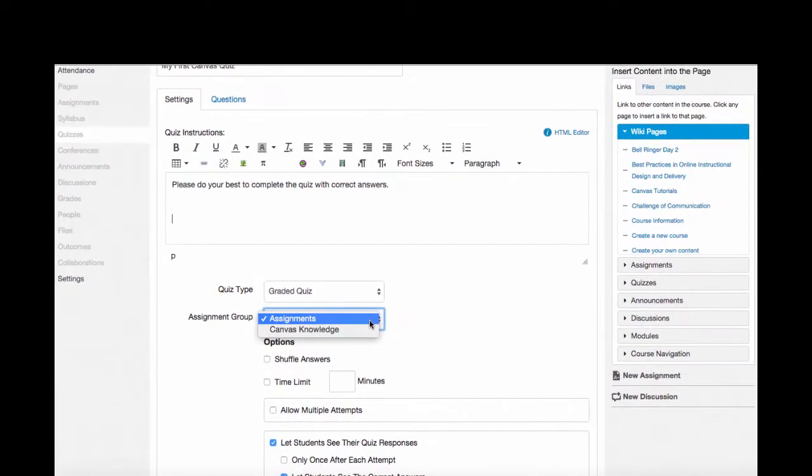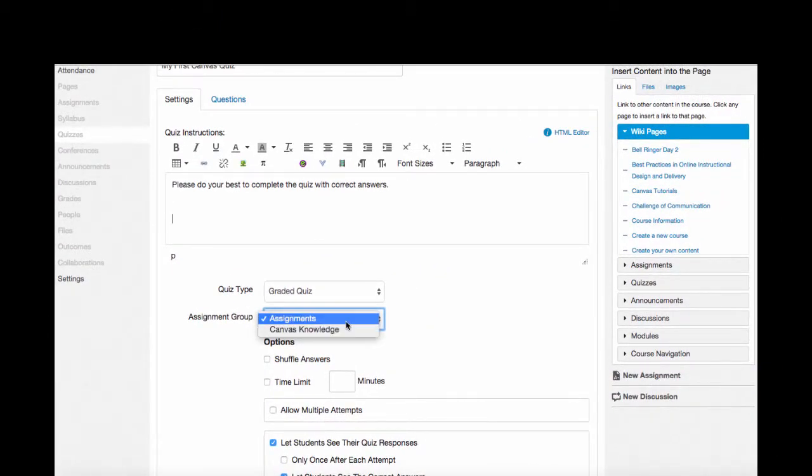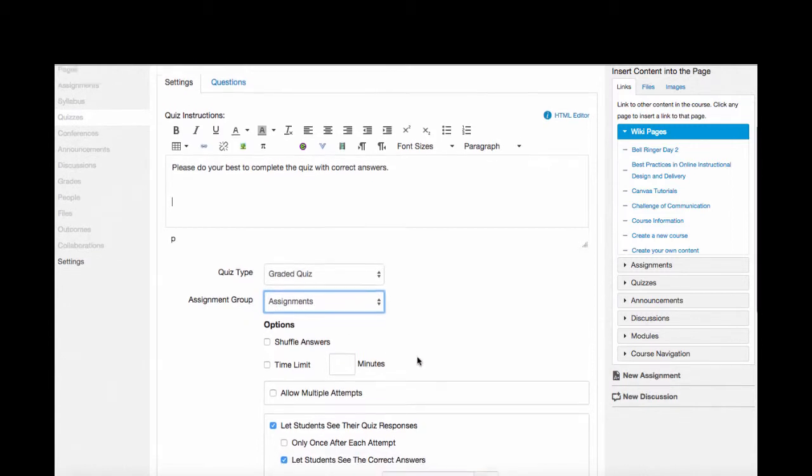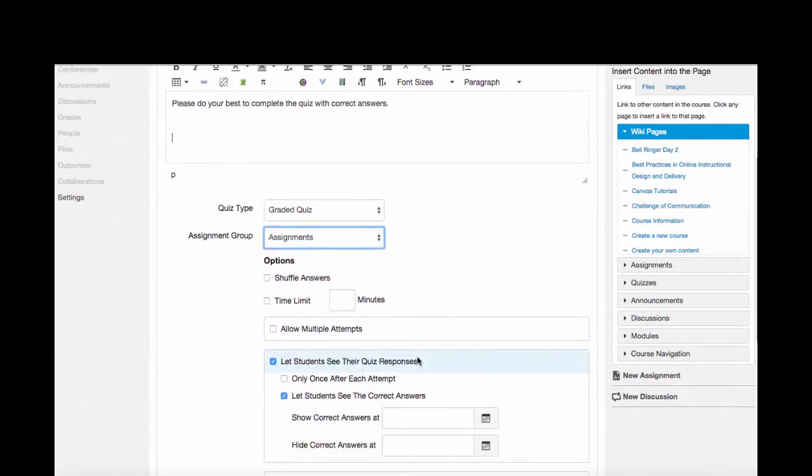I'm also going to select what assignment group this goes into. If I've made groups for my assignments, they'll populate in this window here. Some other options I have are shuffling answers.